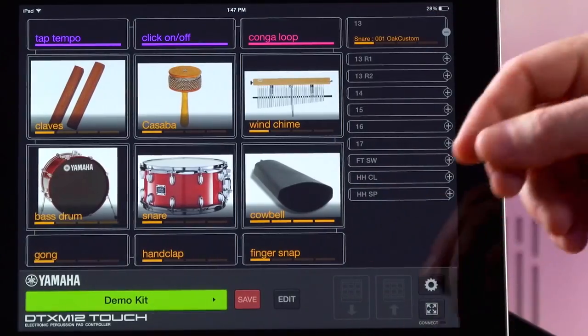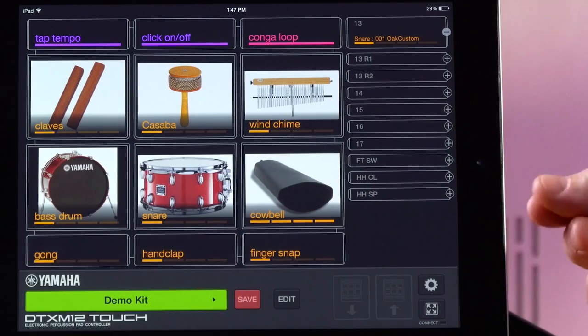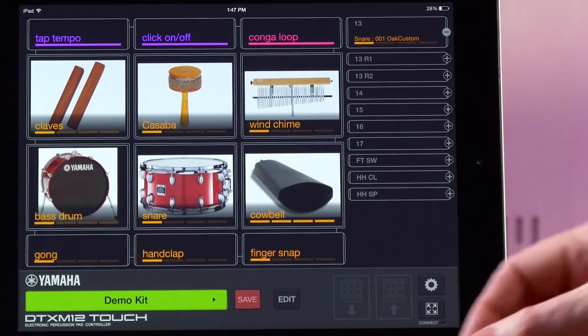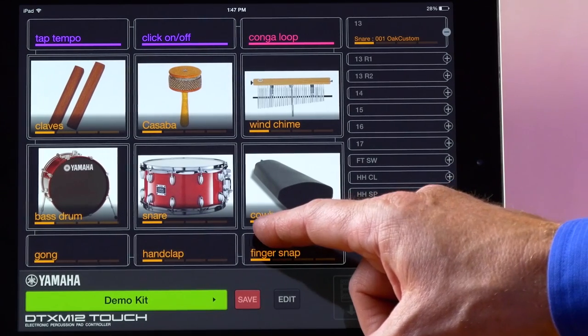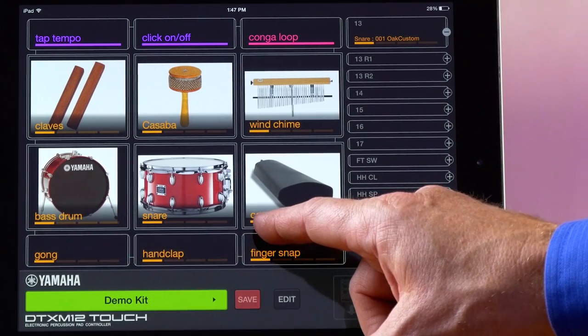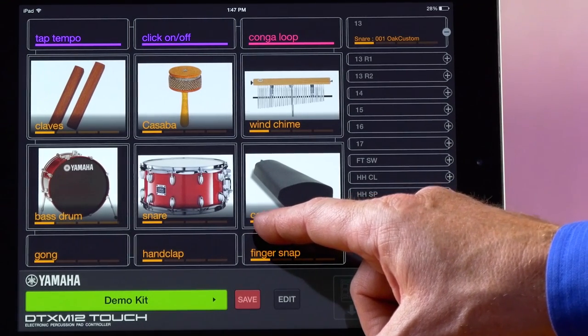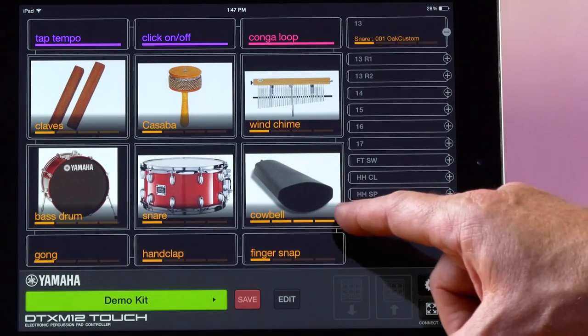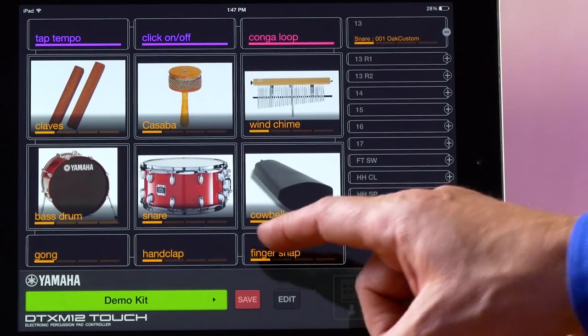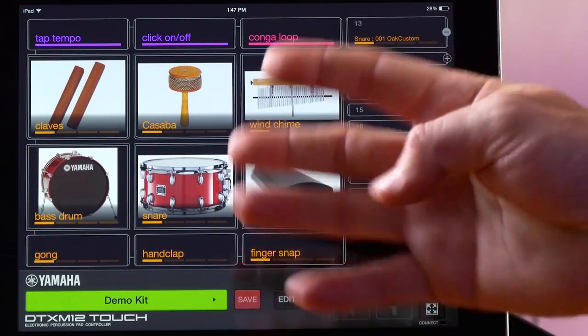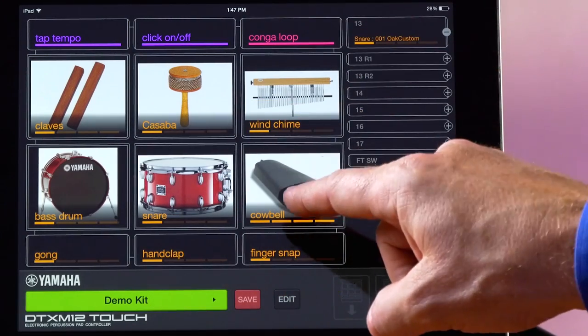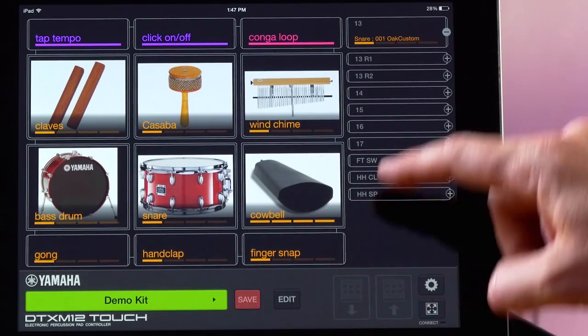Once we've selected all of the voices or layers for that pad, you can see right here, under the cowbell, we have four bar pads, meaning that there are four layers to that one pad.